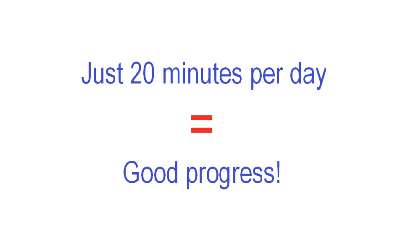These exercises are great for building finger dexterity and pick hand coordination. Even with just 20 solid minutes per day playing through these exercises, you'll be surprised at the rate of your progress.